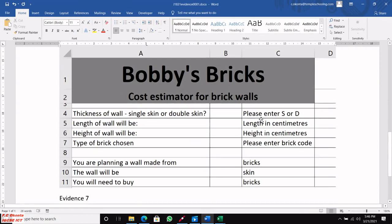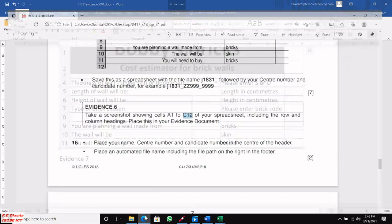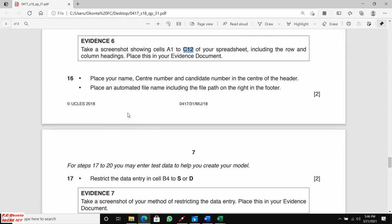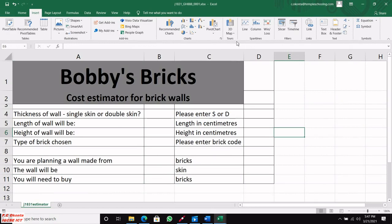That's done — the screenshot looks like the one on the question paper. The next step says place your name, centre number, and candidate number in the centre of the header. Read the instructions carefully — don't assume. Let's do that now.